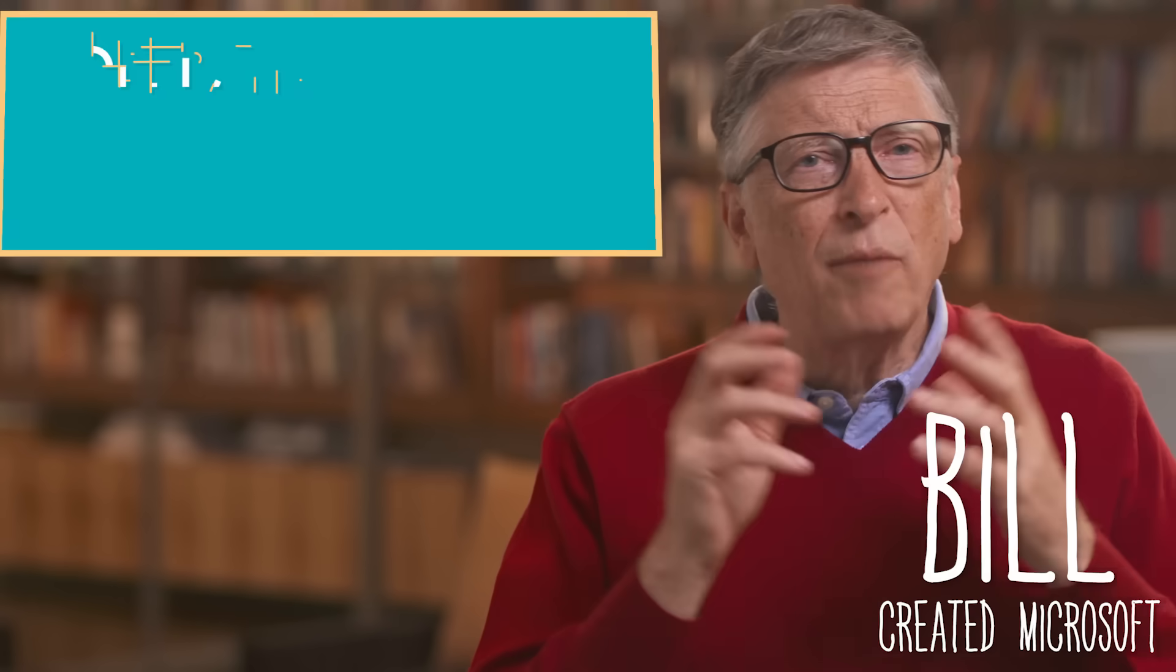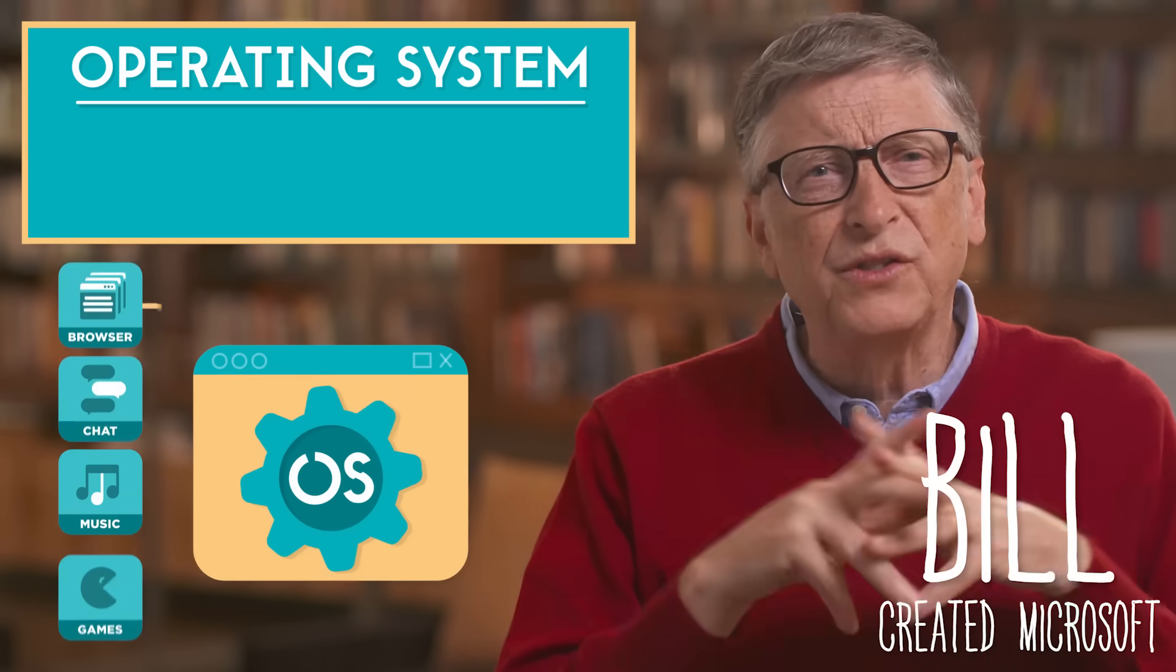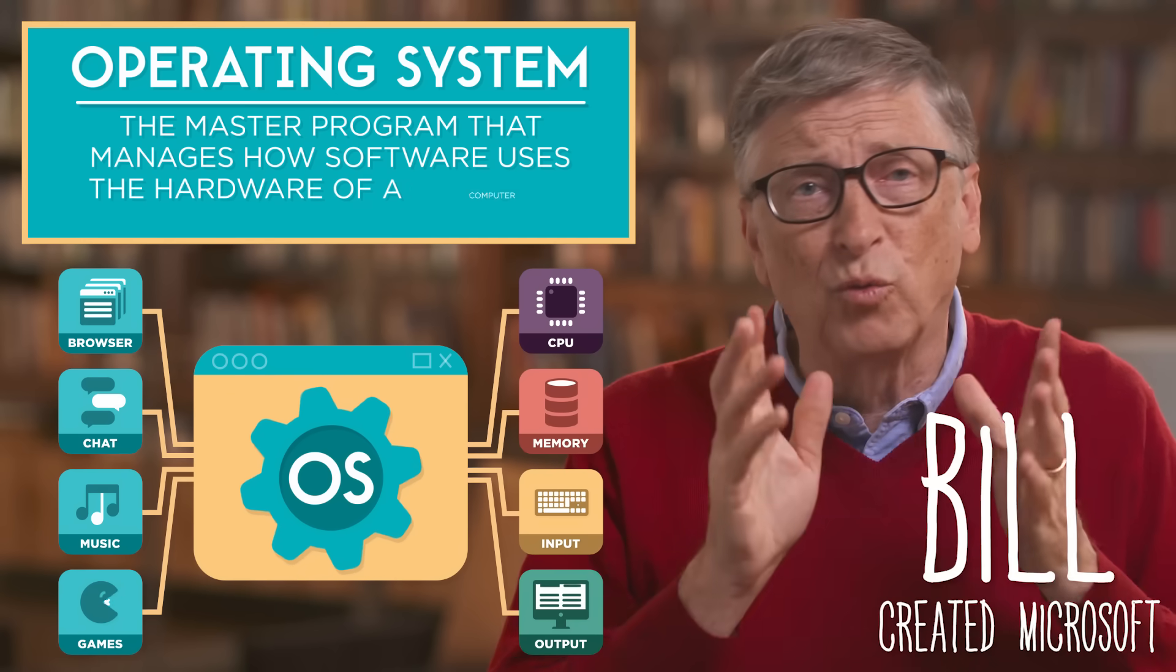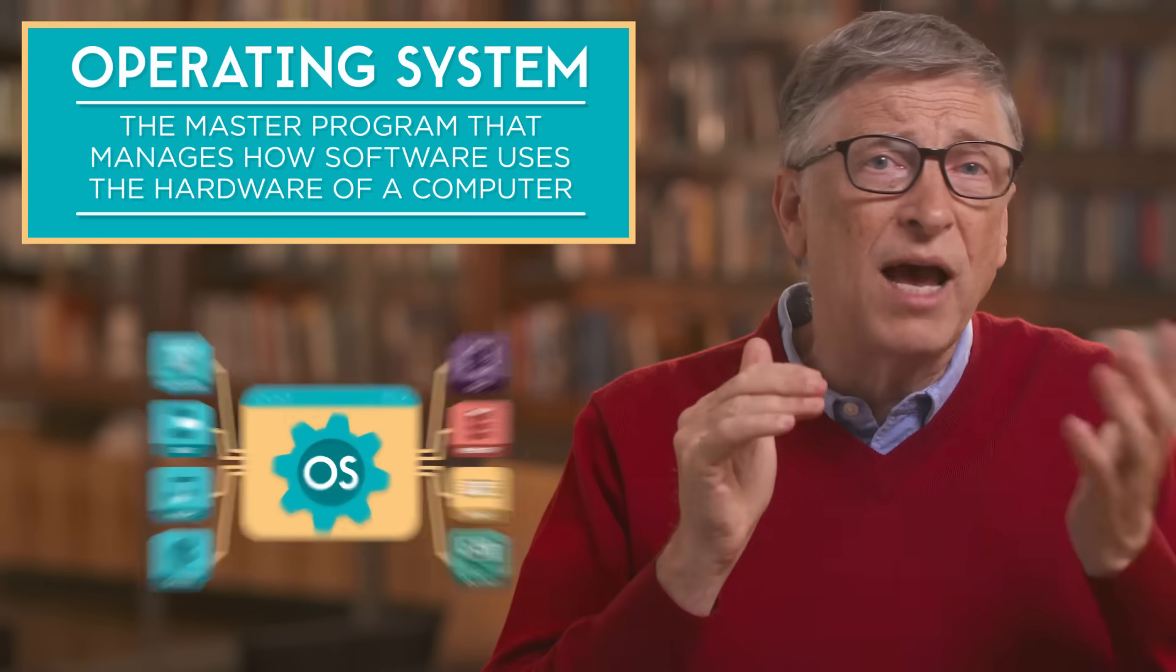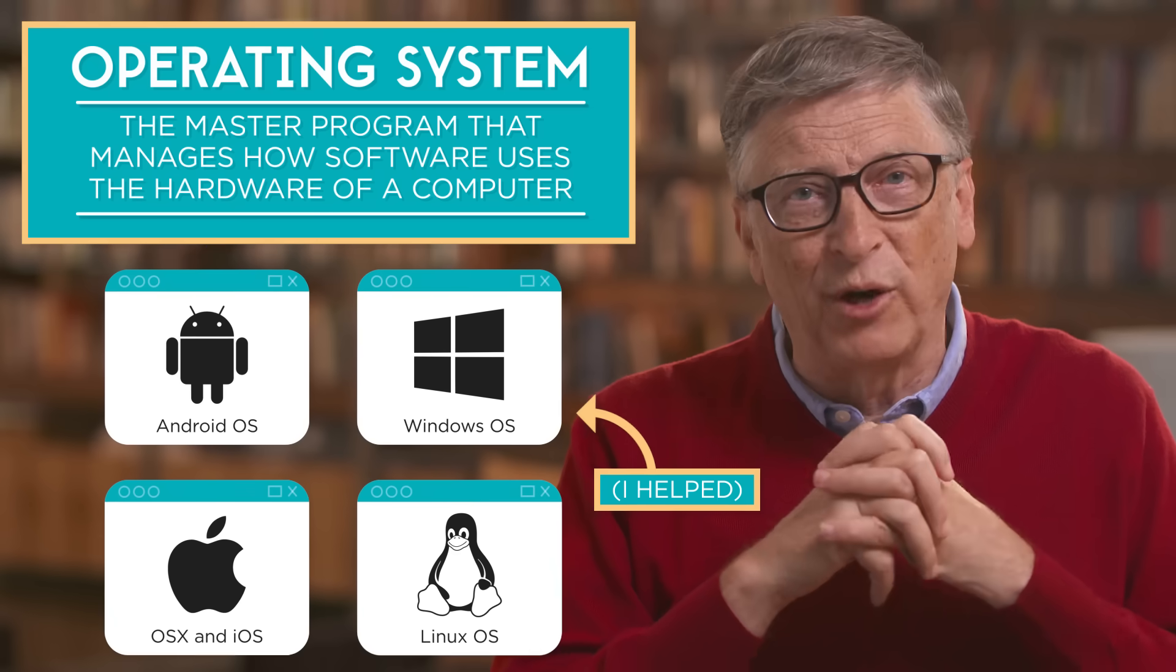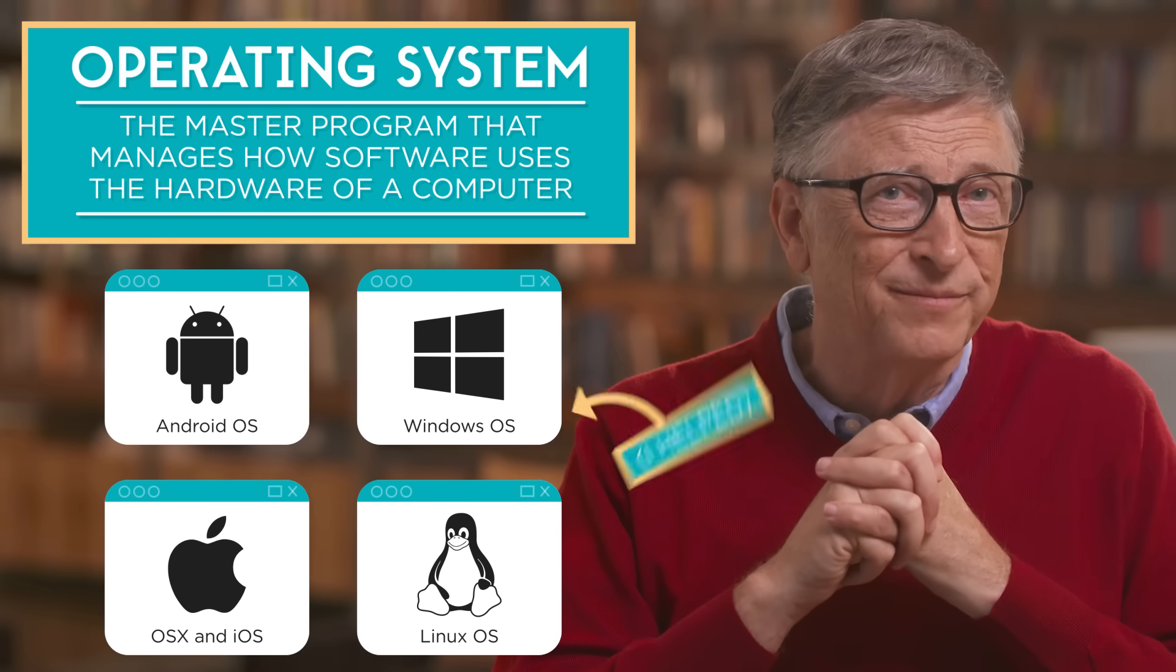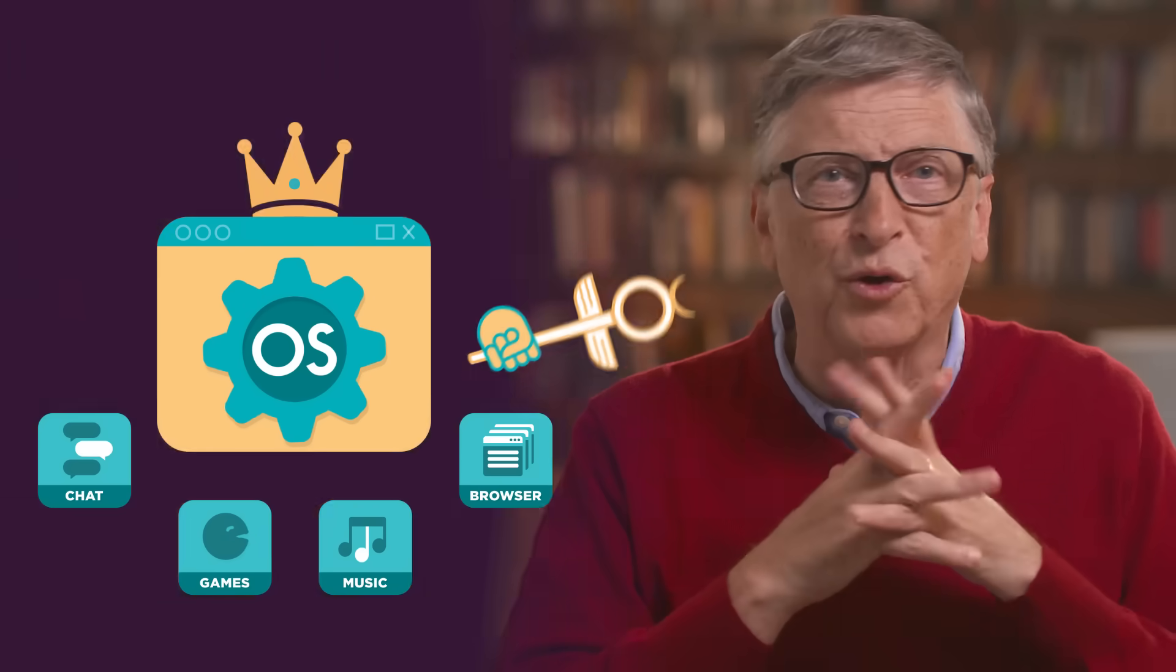The operating system of the computer is the master program that manages how software gets to use the hardware of the computer. For example I helped create the Windows operating system that runs on most personal computers. The operating system is a program with special abilities that let it control the other software on the computer.